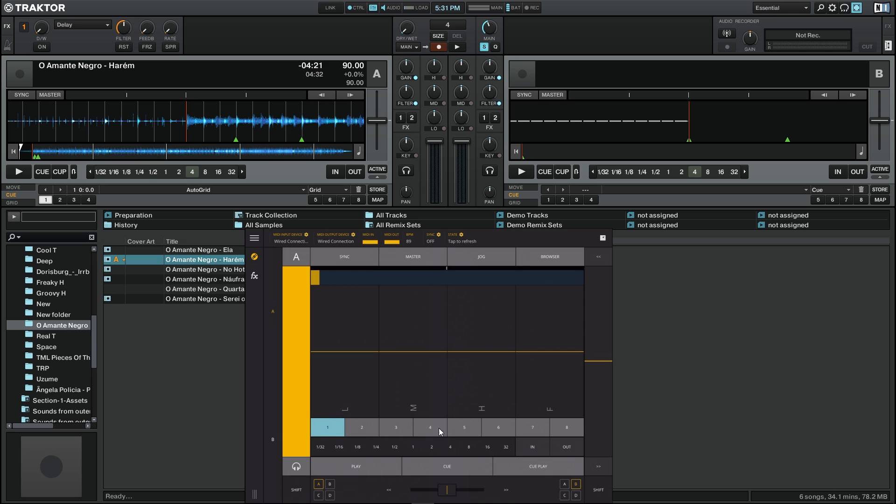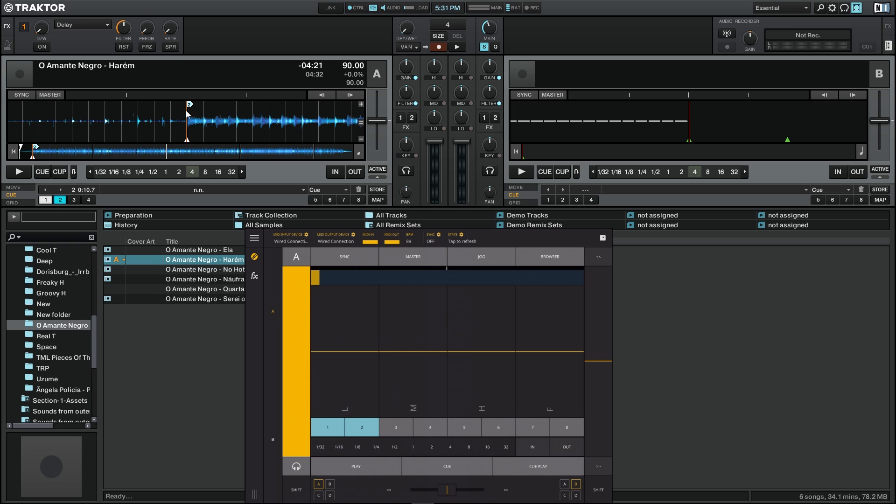Now we have here the cue points. We can see that the first one is already selected and it is on the beginning because it's blue. Now on this position I'm going to put the second cue point and for that I only need to press button 2, and we have a cue point number 2 on the place that we have the cursor.